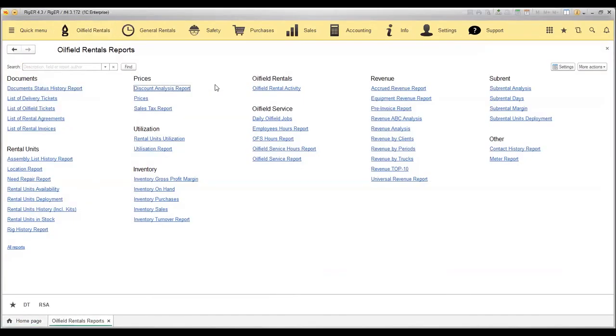Here you can find different reports grouped by type of operations. For example, in the rental units section, we'll find the reports about the availability of the units or deployment.